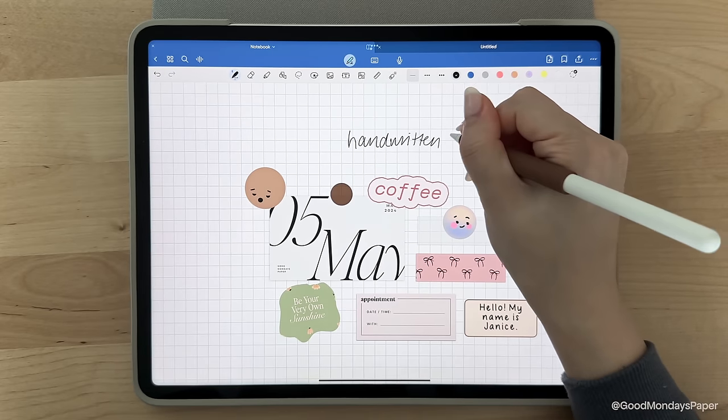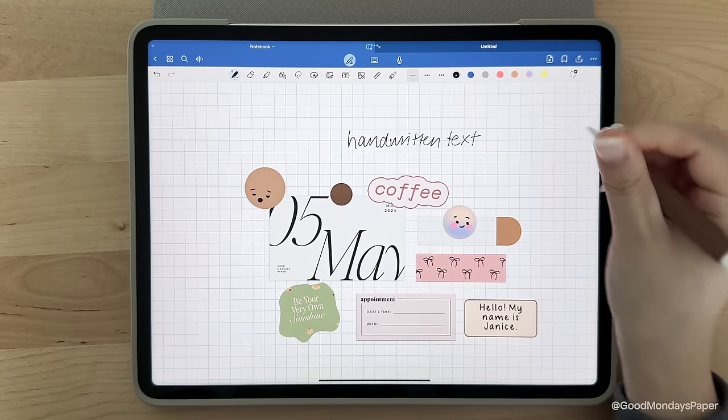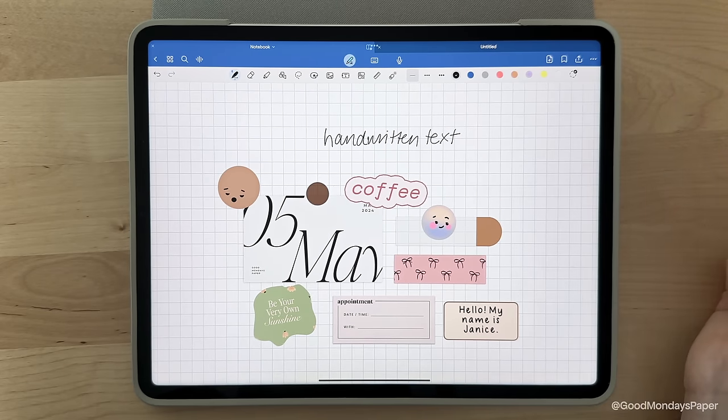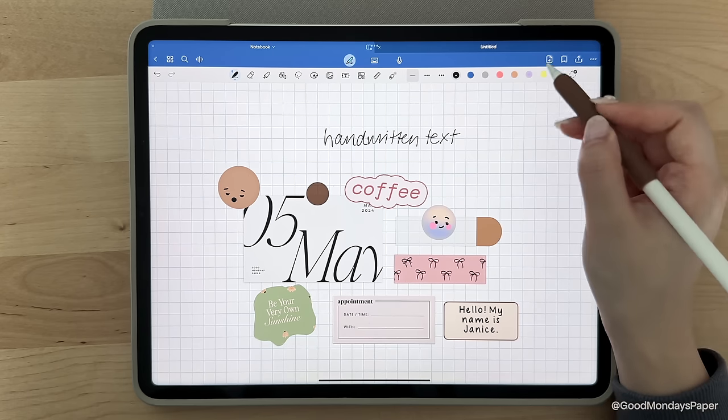Now you have a basic knowledge of the tools to start writing and taking notes in GoodNotes. Now let's quickly cover some of the other icons on the toolbar.